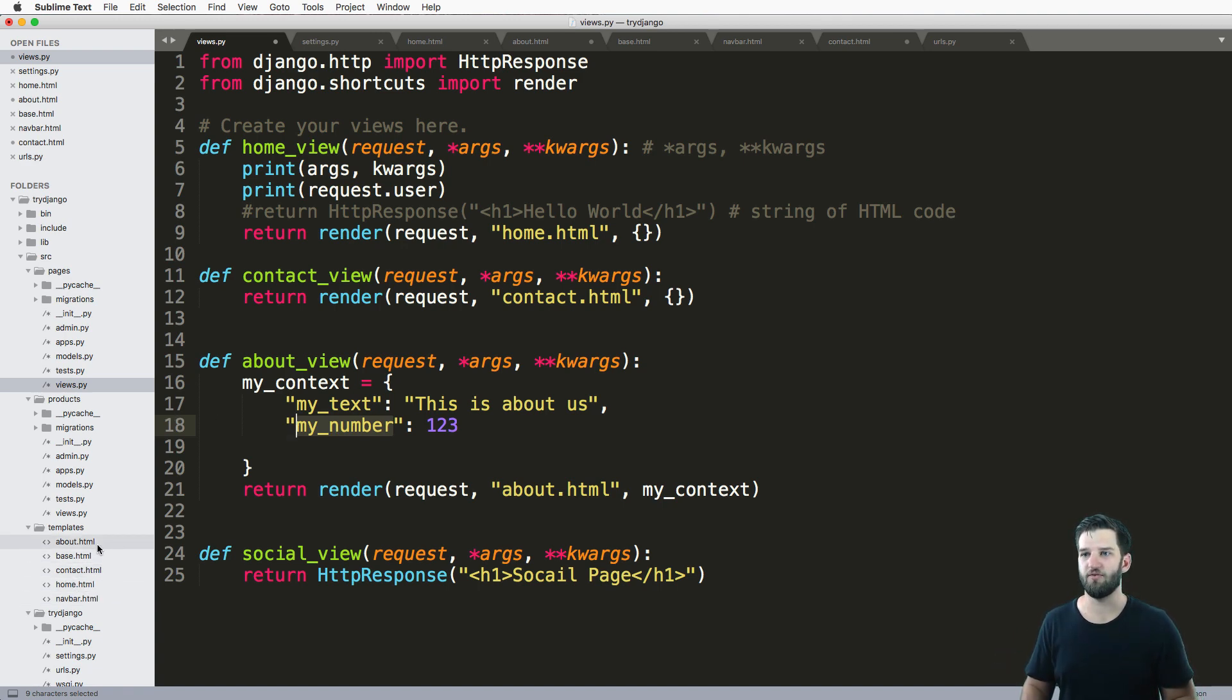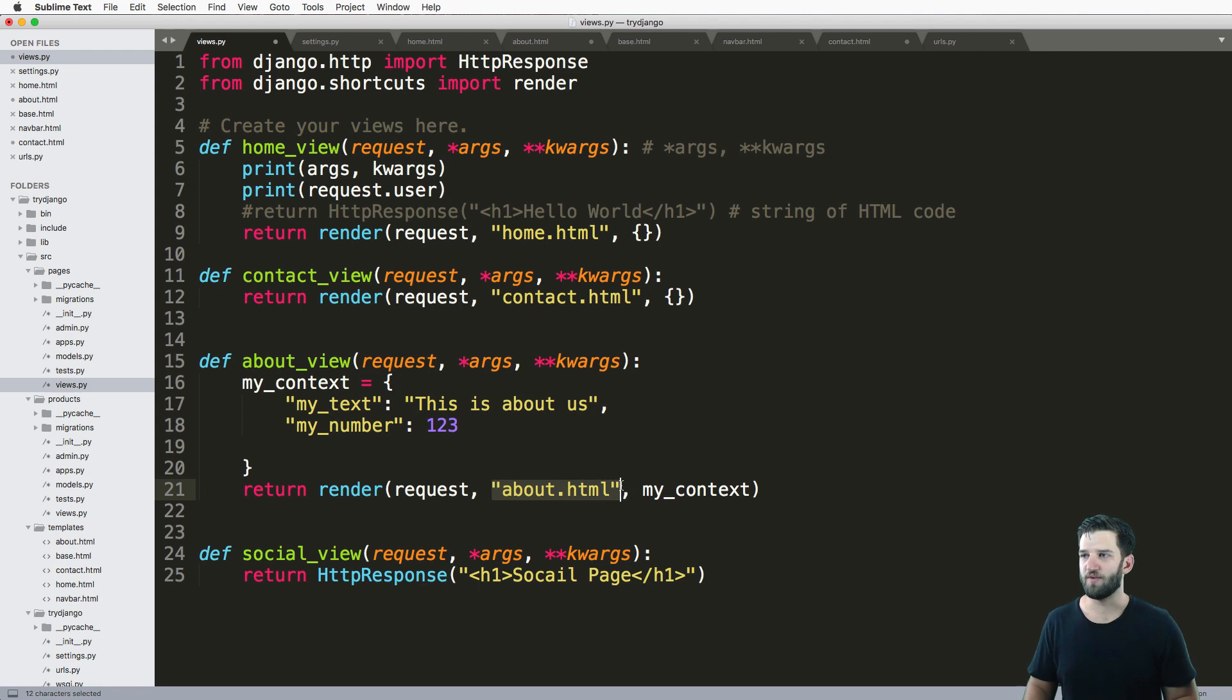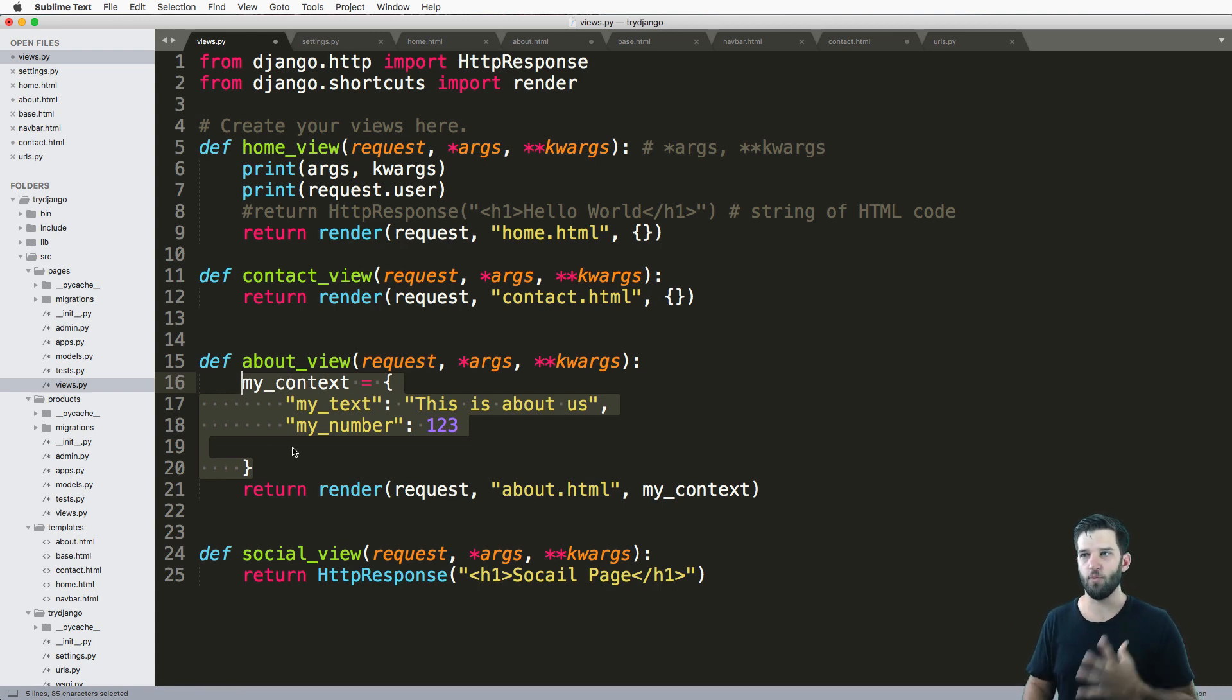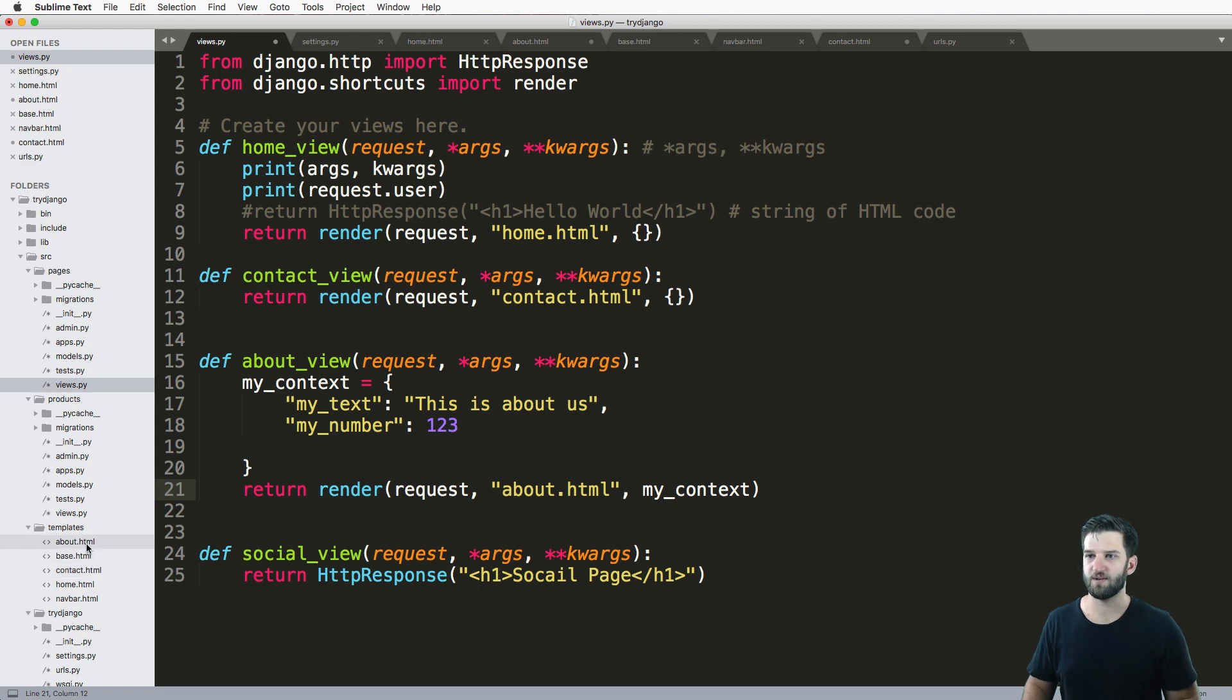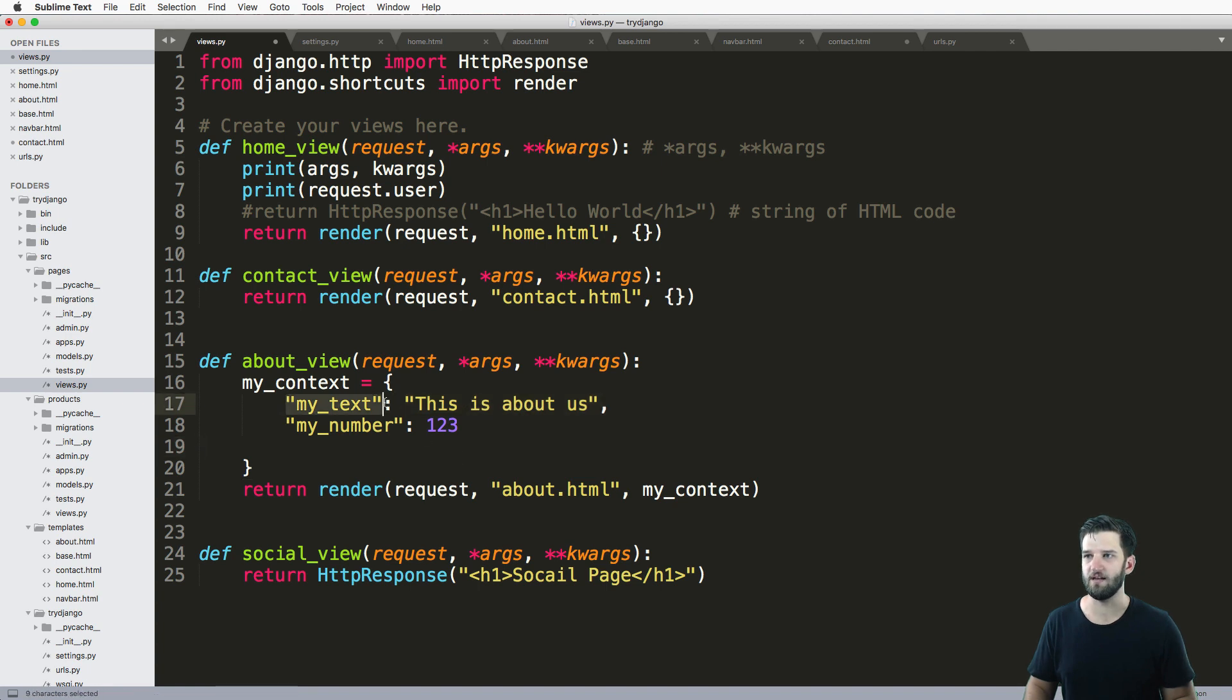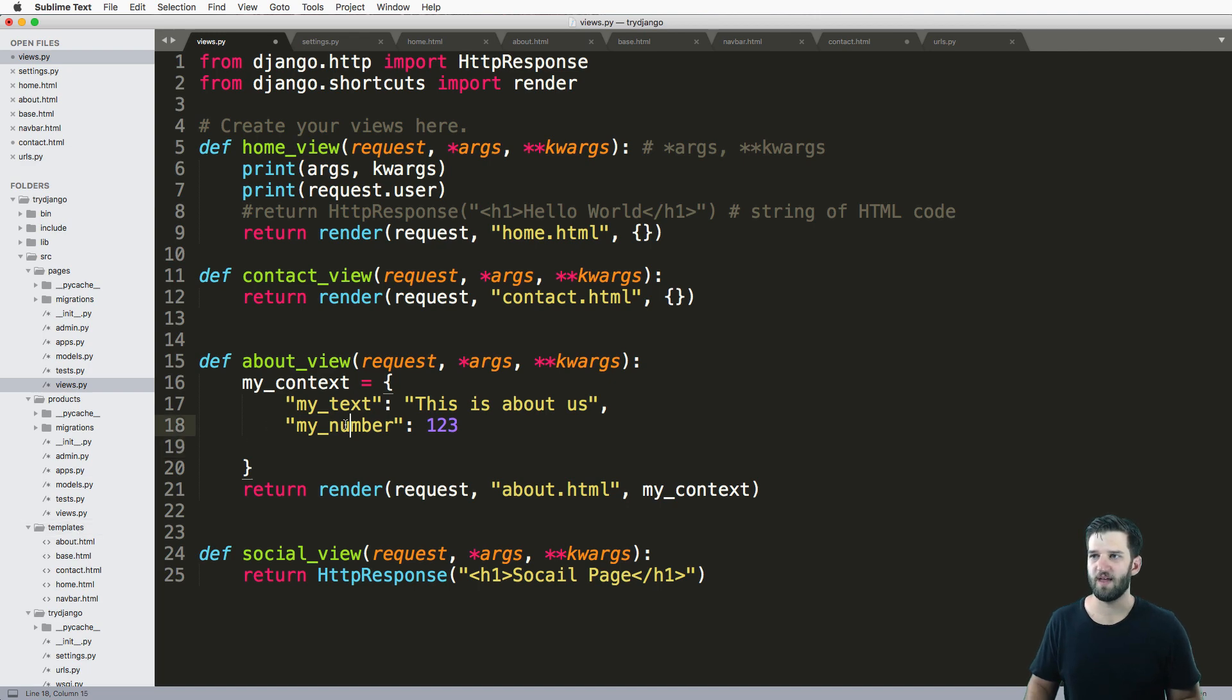Hopefully you have some intuition about this. We have these two variables, so our keys become the template variables that are inside of any given context that we pass. I said, 'Hey Django, we've got this about.html page and then we have this context. I want you to mash those things together and produce something.' In that HTML we can say my_text, and that right there should render out this key and that value.